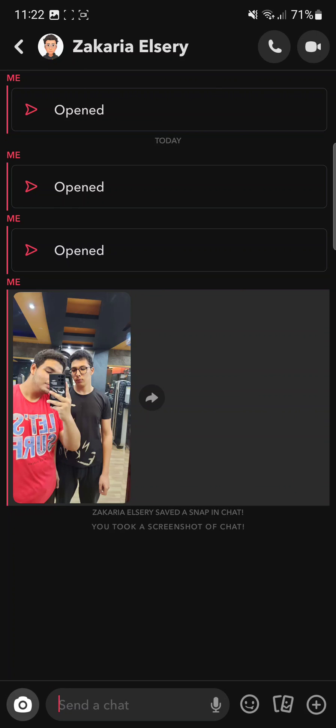Now on the other side, it's going to tell your friend that you started screen recording the chat.